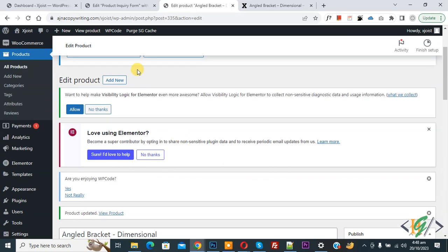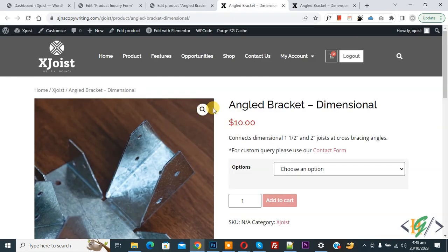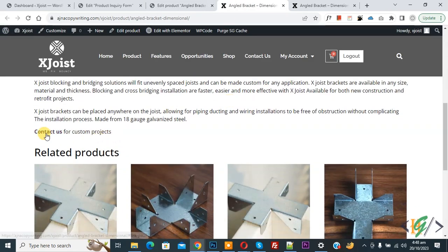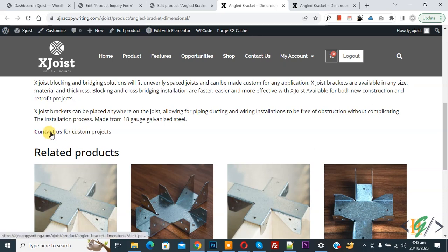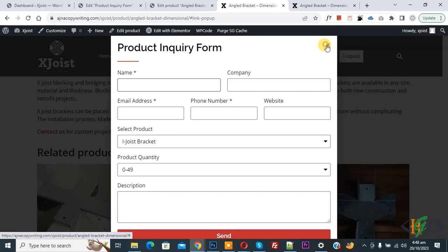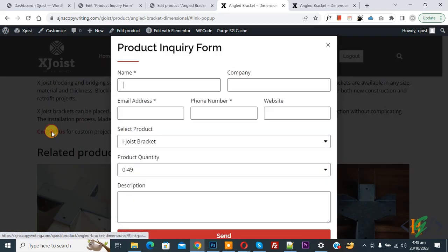Now product updated. Product updated done. Now you see view project so open it. Then scroll down you see contact us for custom project. Now click on it. Now you see popup open. Again click on contact us.